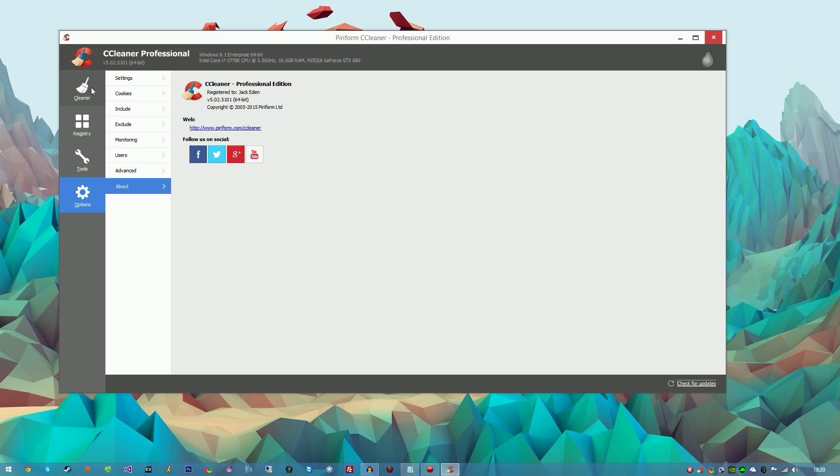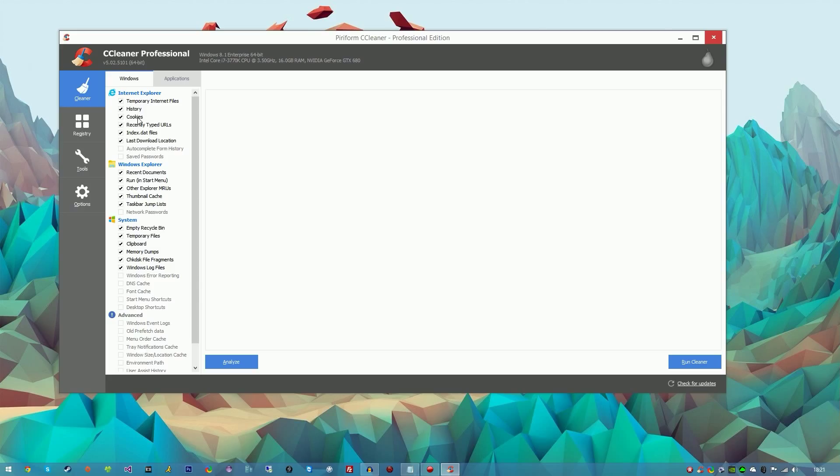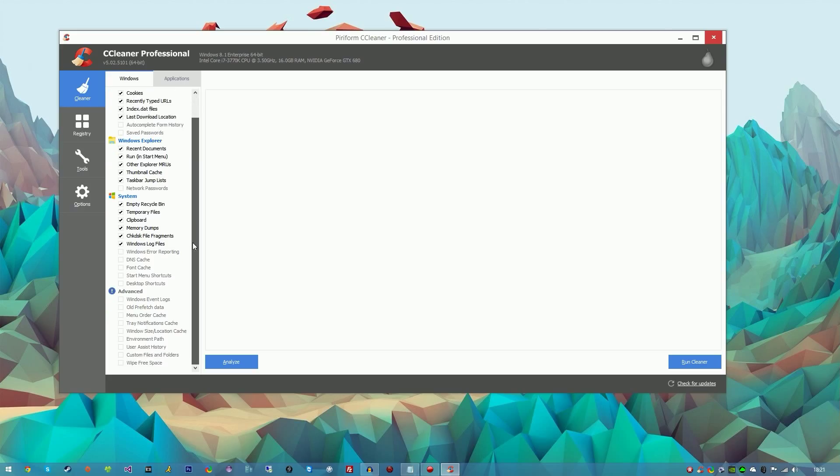We're just going to go over a few things here. The basic things are Windows and Applications. You can untick these if you do not want to remove cookies or history for Internet Explorer. Windows Explorer for Windows - you know, system stuff like empty the recycle bin which is really handy, memory dumps, clipboard, literally everything you can think of.